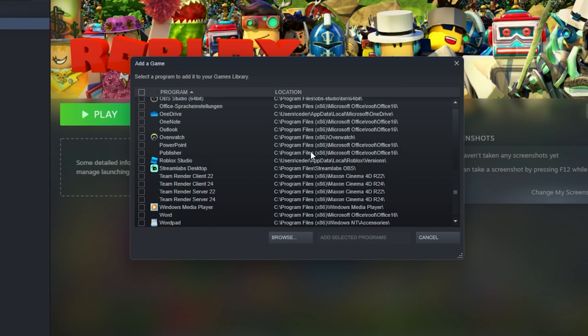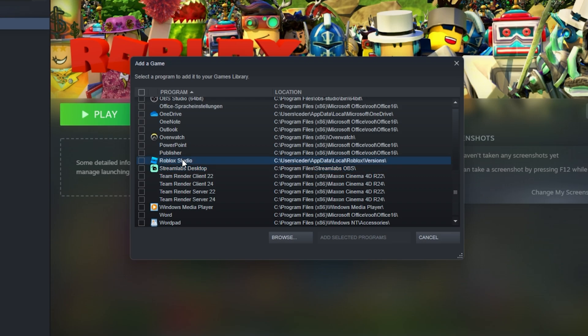In this list of programs, you should be able to locate the Roblox Player application.